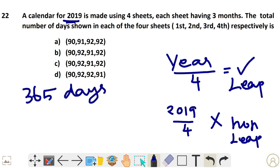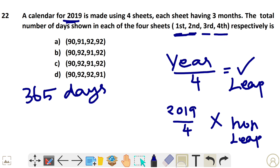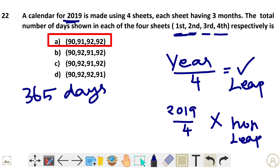Since it's a non-leap year with 365 days and 3 months per sheet giving 4 sets total, the split is: January, February, March — 90 days; next 3 months — 91 days; and the last grouping — 92 days. So option A is the possible answer.